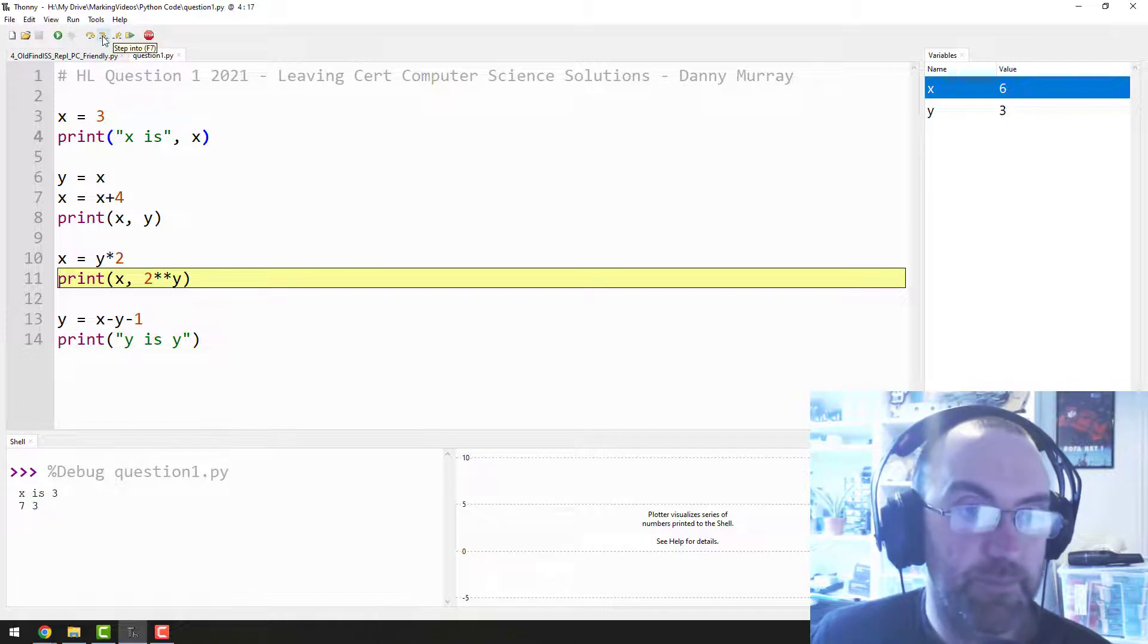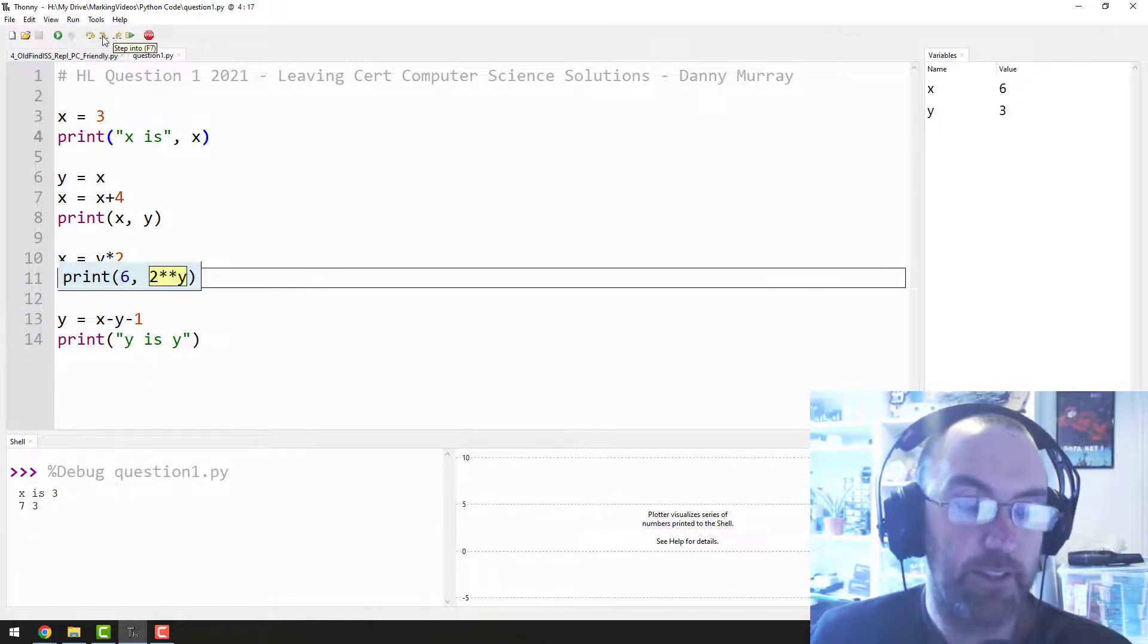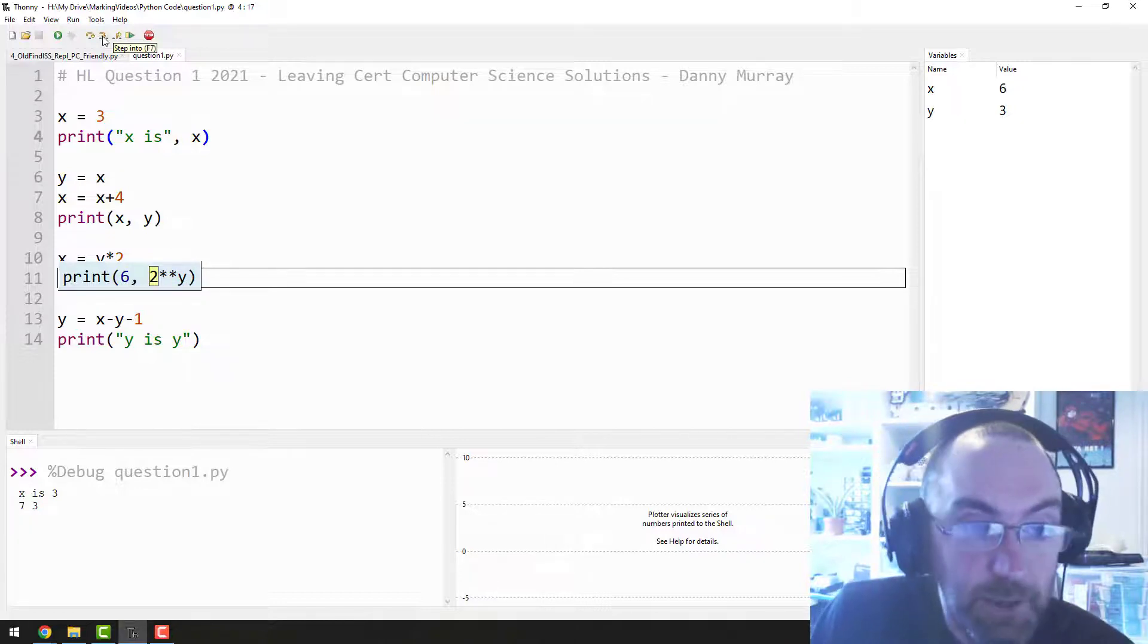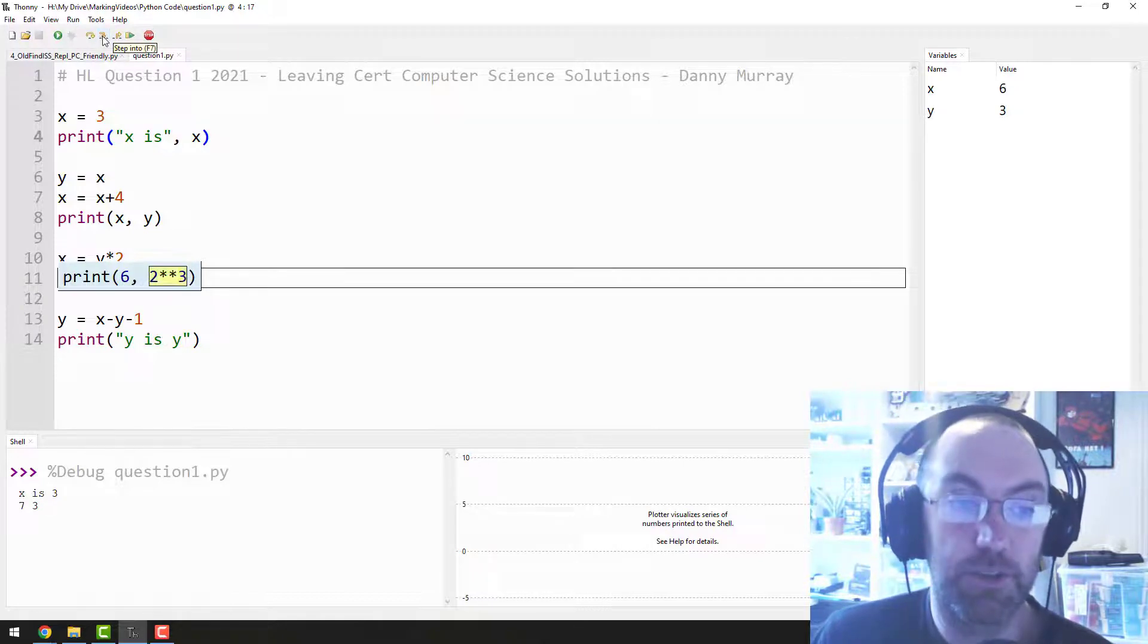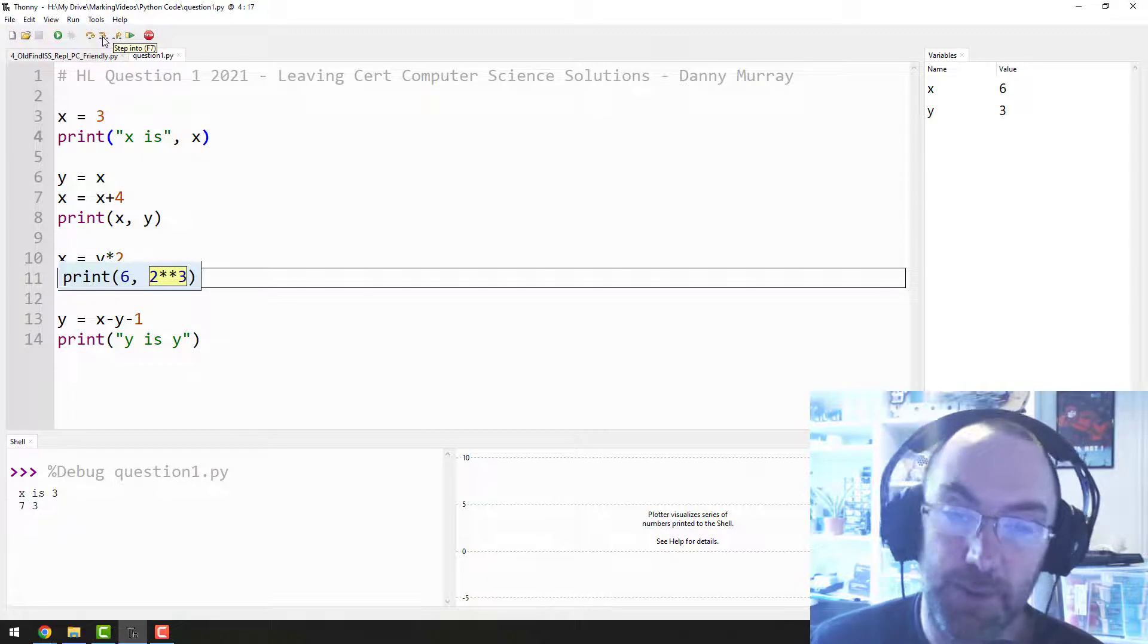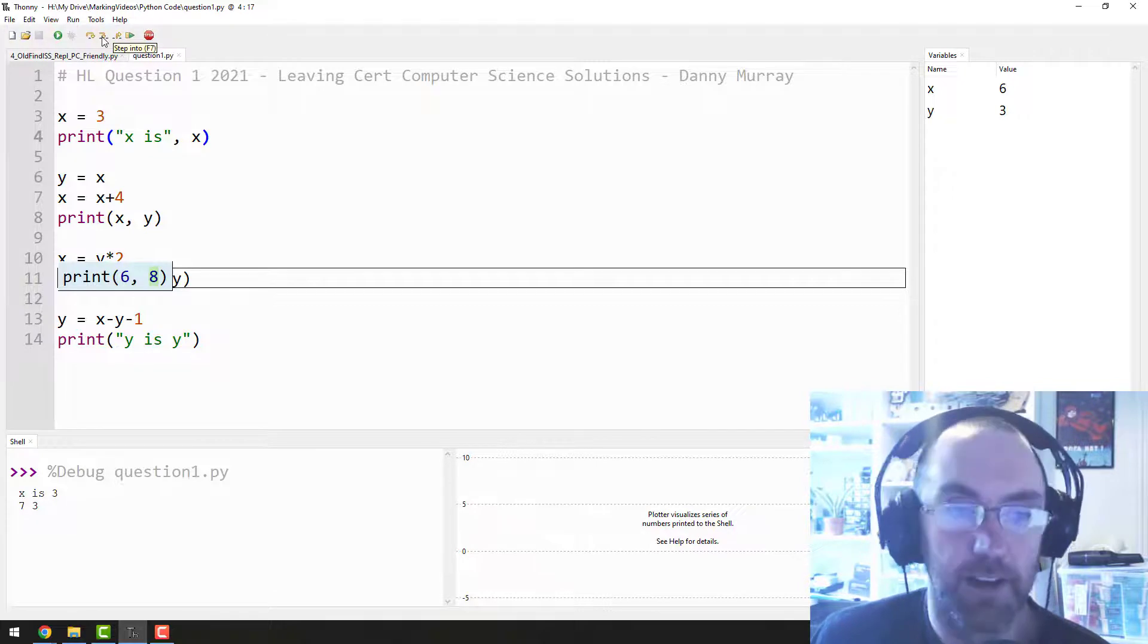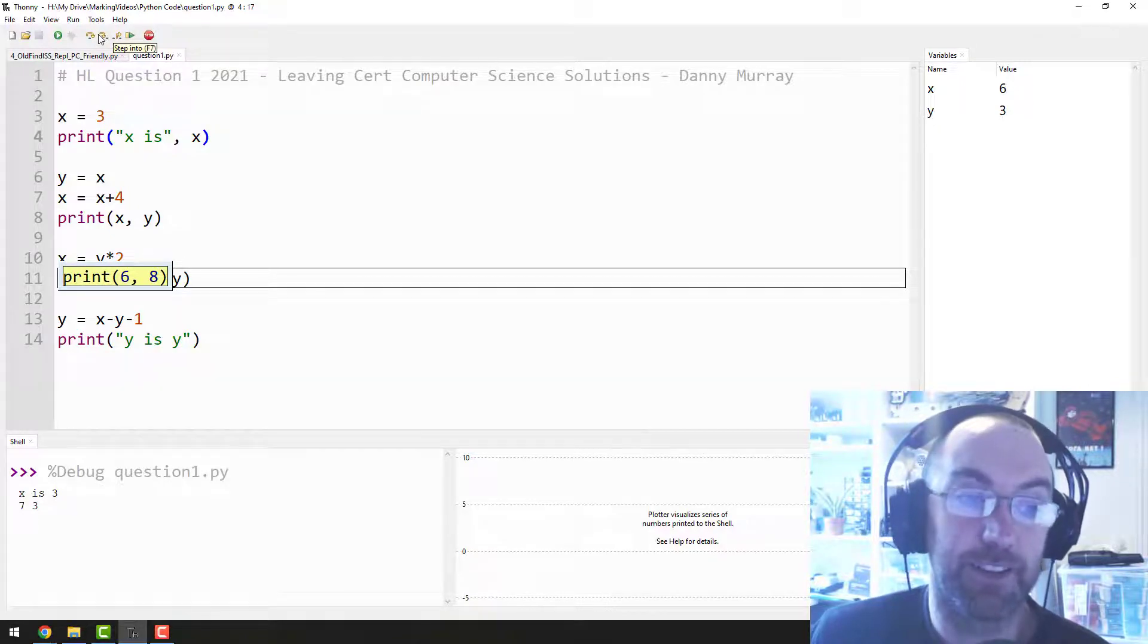Then it says X, which we know is six, and this two, two times times times double times by Y. So what's this two three? Well if I didn't even tell you and you went through the debug, you could even work it out: two to the power of three, which is eight. Grand.